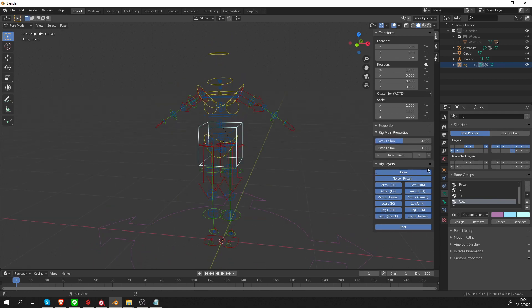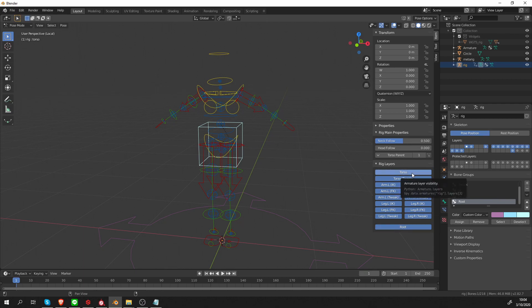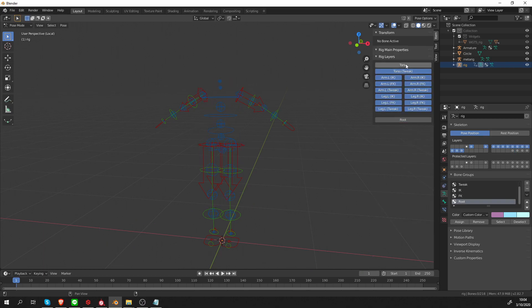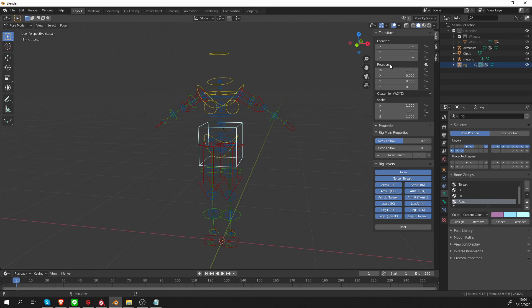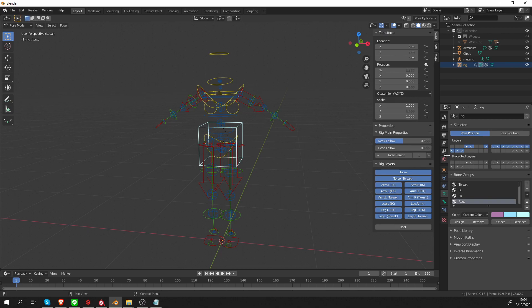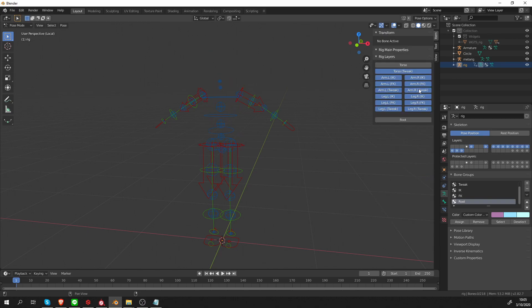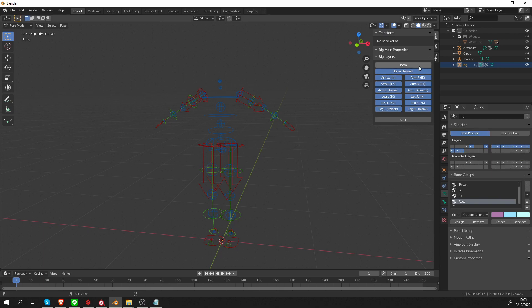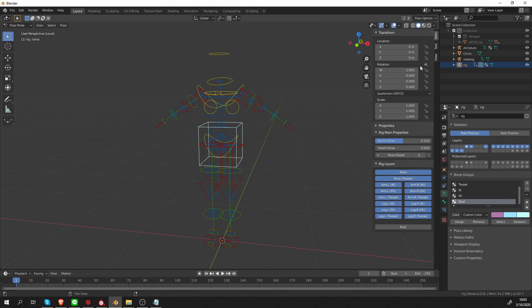And another thing that's really important is this rig layers menu. Let's try to click one of the buttons, let's say the torso one. And as you can see, some parts of my rig just disappeared. Let's click that again and they'll appear again. And I'm going to click again and pay attention to the layers over here. When I click torso, this layer also gets deselected. So if I click it again, it gets selected again.